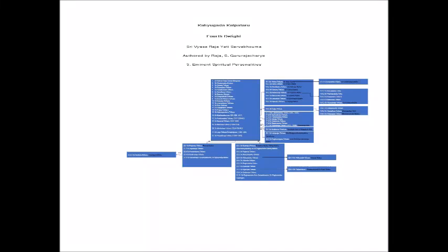Om Gam Ganapattinamaha. Kaliyuga Kalpataru, Fourth Delight, Sri Vyasarajayati Sarbhumuma, authored by Rajayas Guru Rajacharya in Kannada. Eminent Spiritual Personalities. In this revered lineage, many eminent personalities have emerged, gaining worldwide fame. Among them are the founders of the Dvaita philosophy.